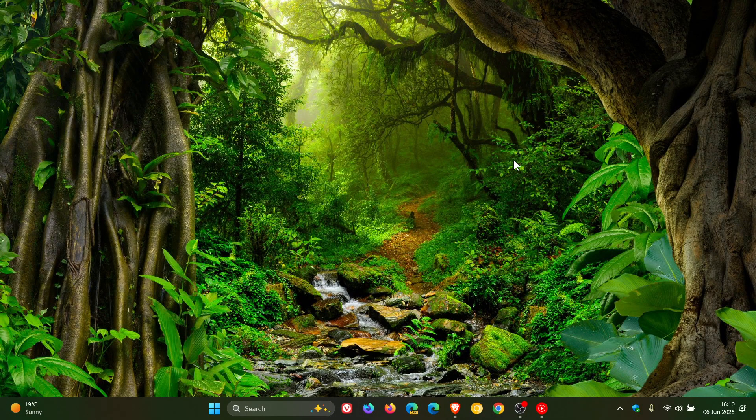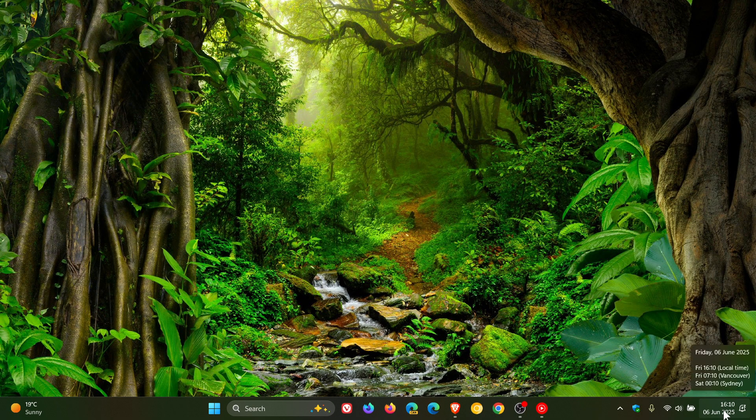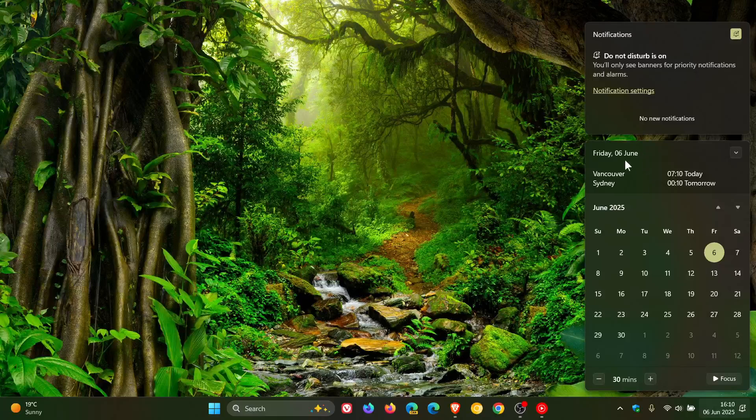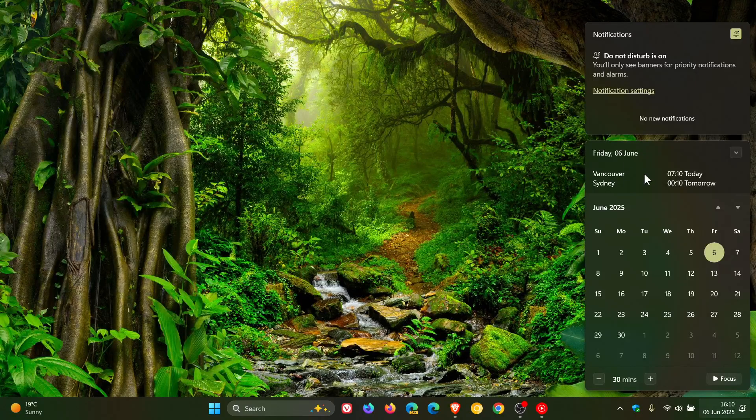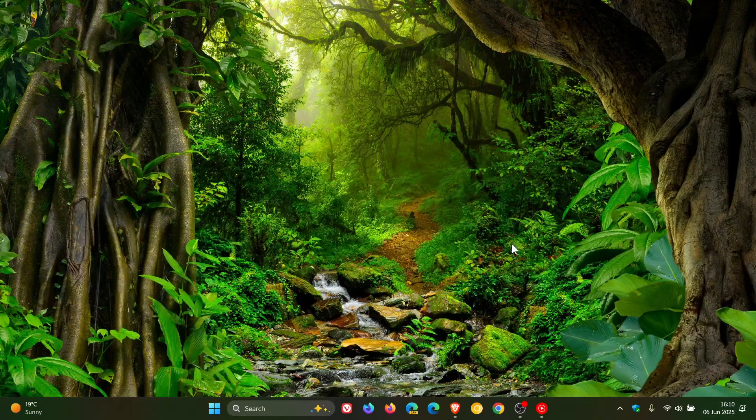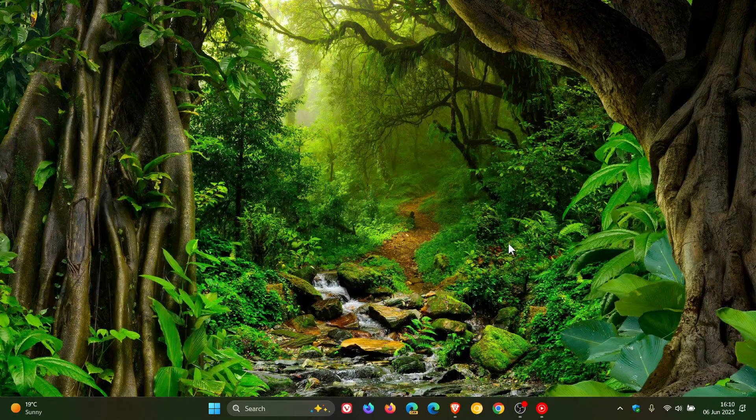And just on a side note, if you are wondering how to get the world time, speaking of clocks, into your calendar, I'll leave a video how you can do that in Windows 11, linked in the end screen.